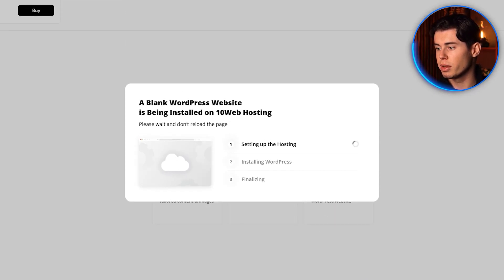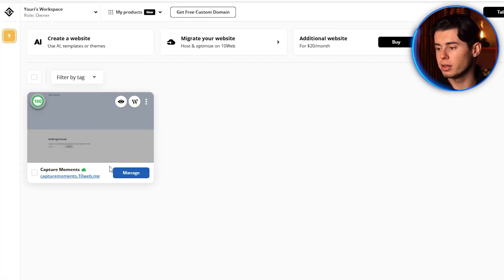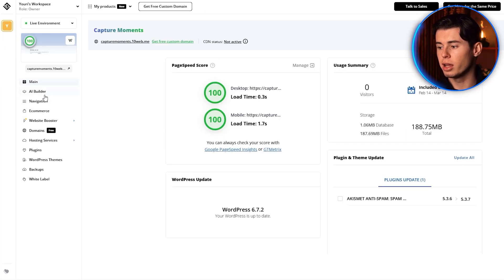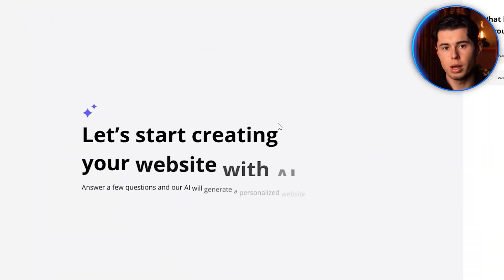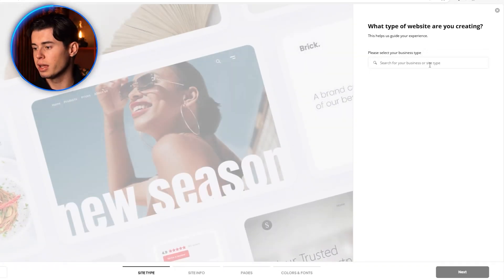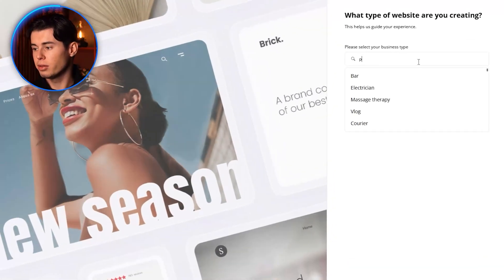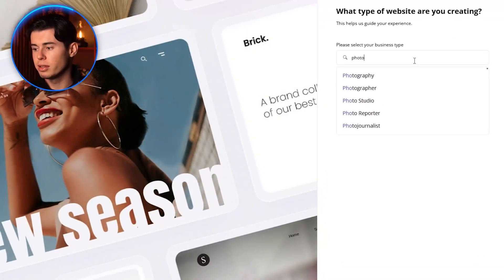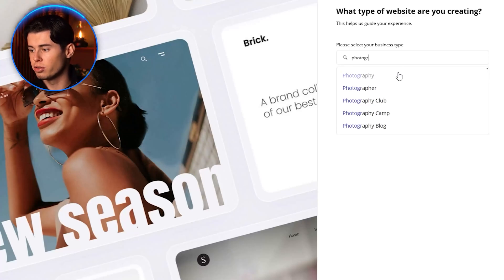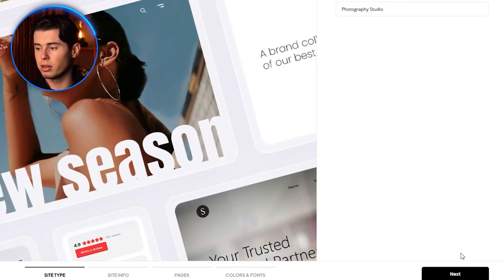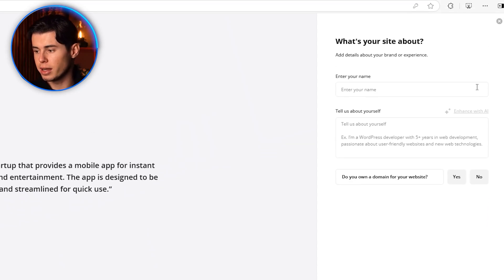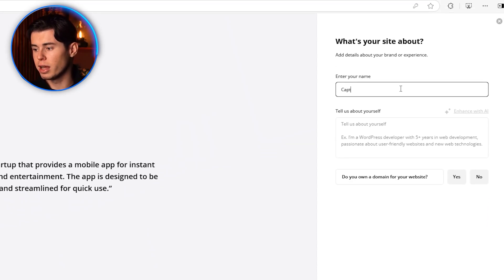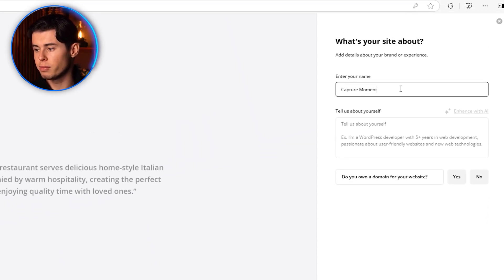This only takes a few minutes. Once it's done generating, click Manage, and then head over to AI Builder. Click Generate with AI, so you can get started with building your website. First, enter your business or site type. For this example, I'll create a Photography Studio website, but you can choose whatever fits your needs. Next, enter your website name. I'll use Capture Moments for this demonstration.